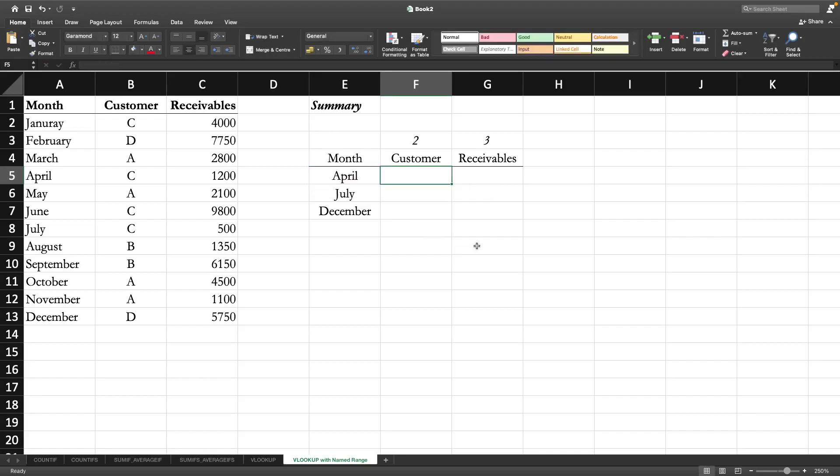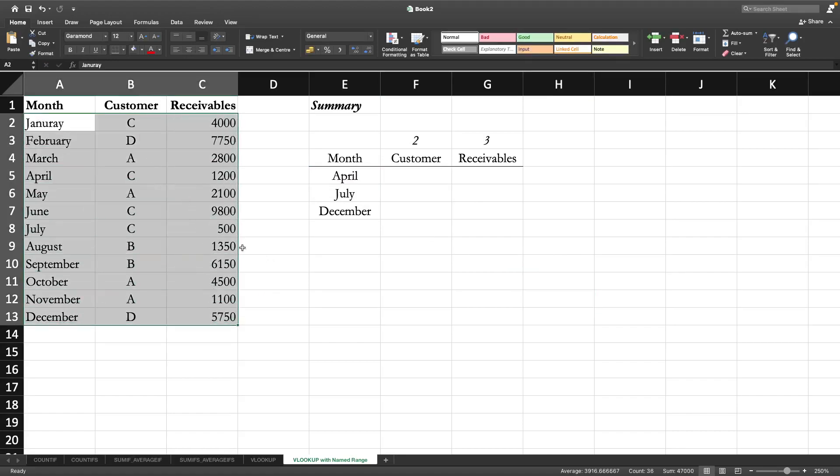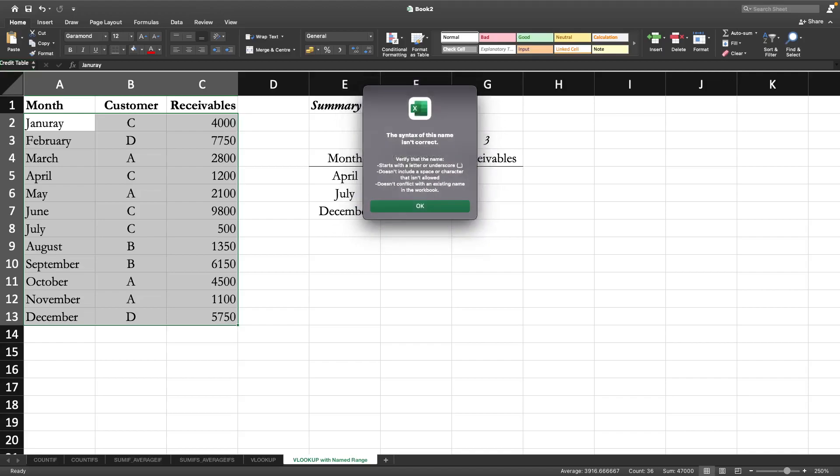So what we will do is select this range of table, then click on this name field and type the name. Let us give a name - let's say the name of this table is customer_credit_table, something like that. Press enter. Oh sorry, we cannot include any space.